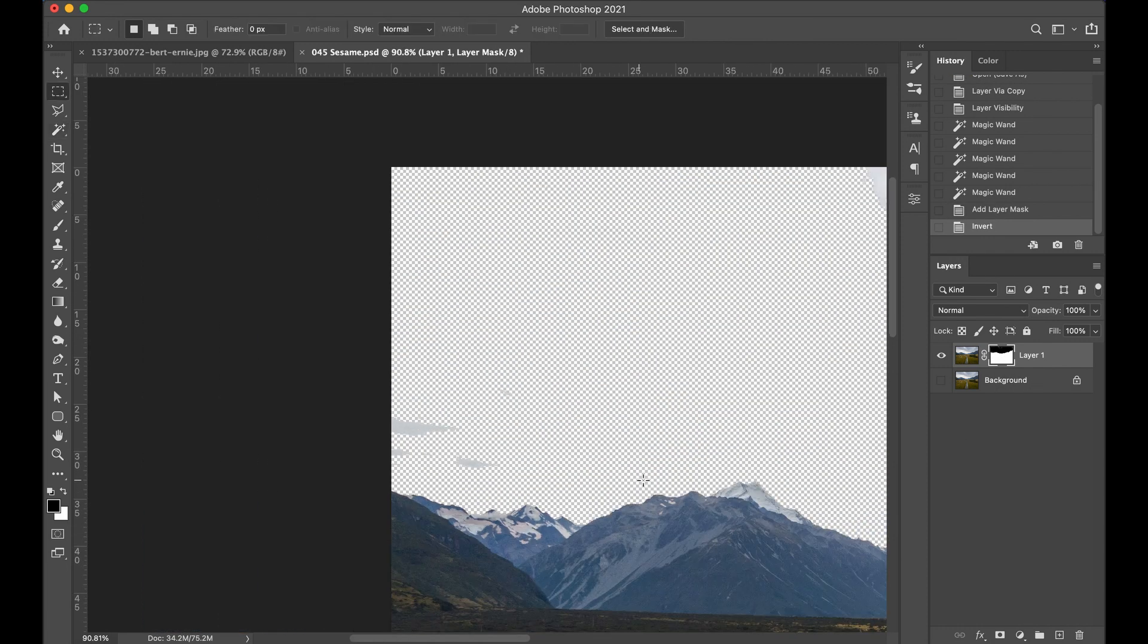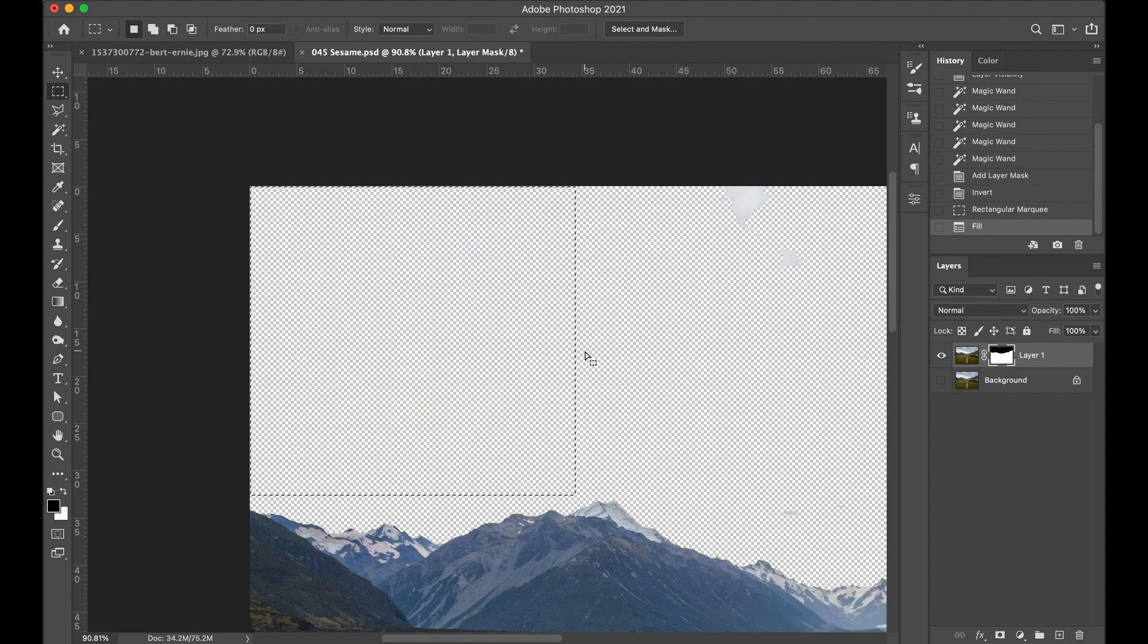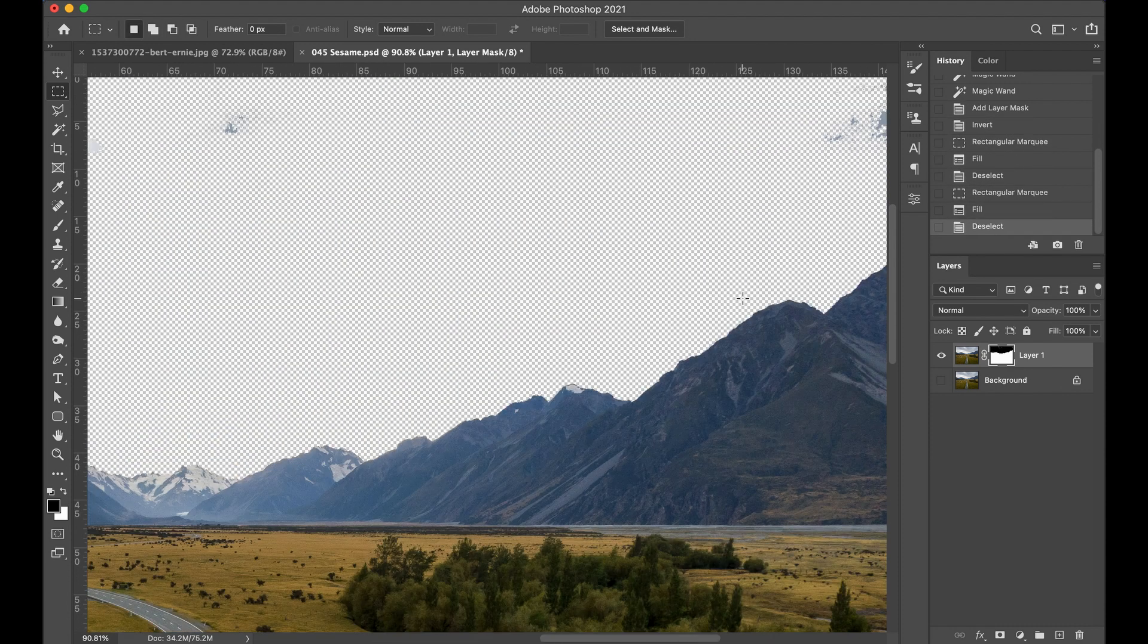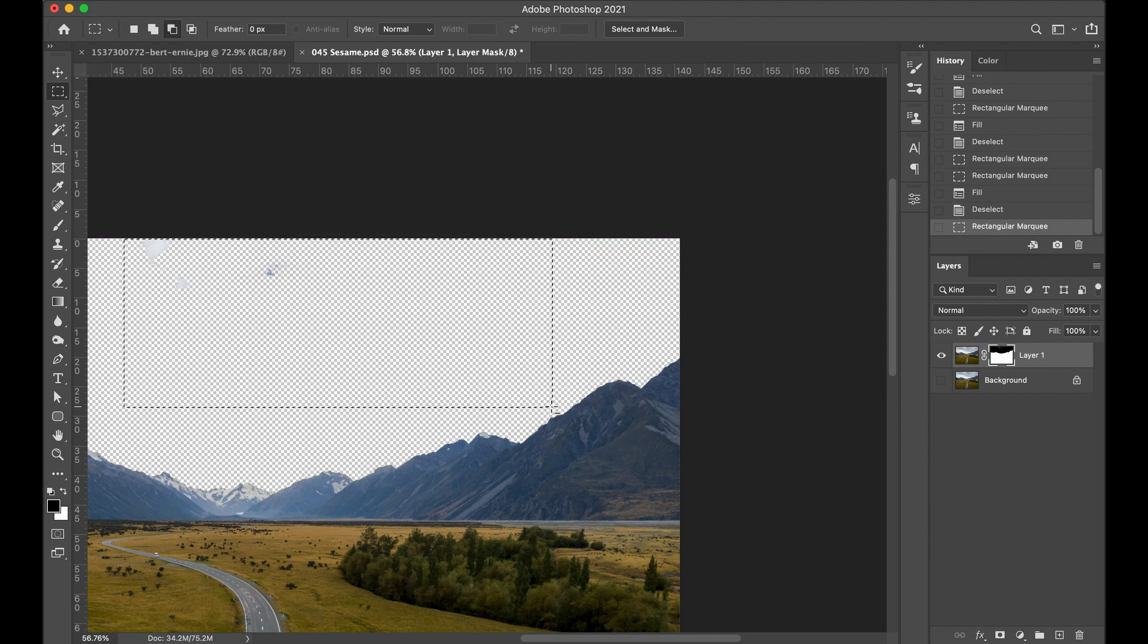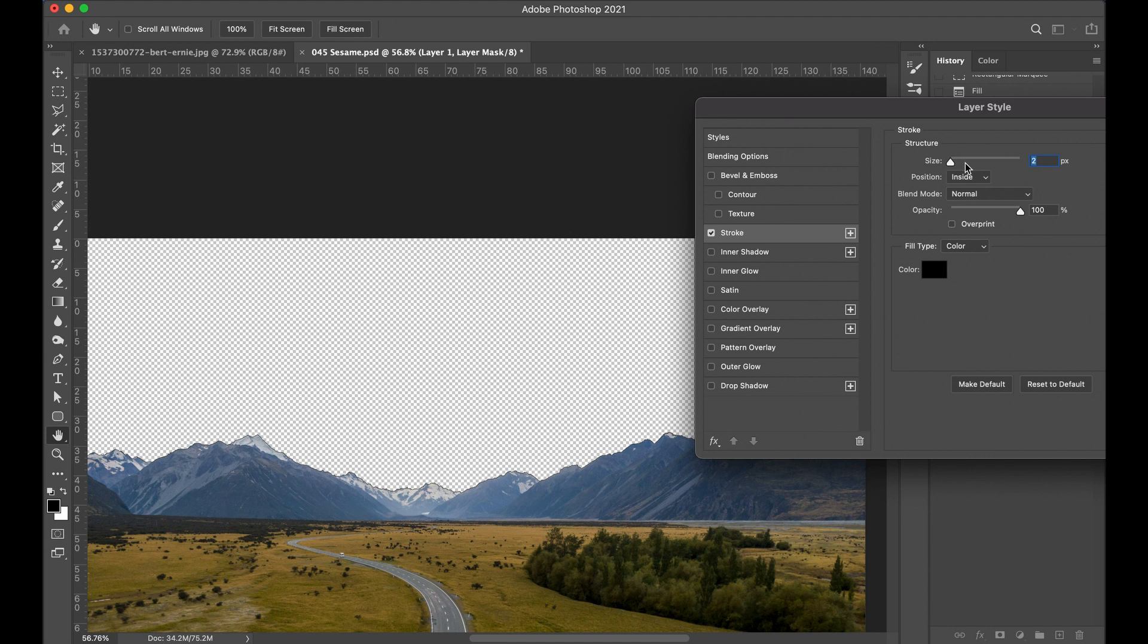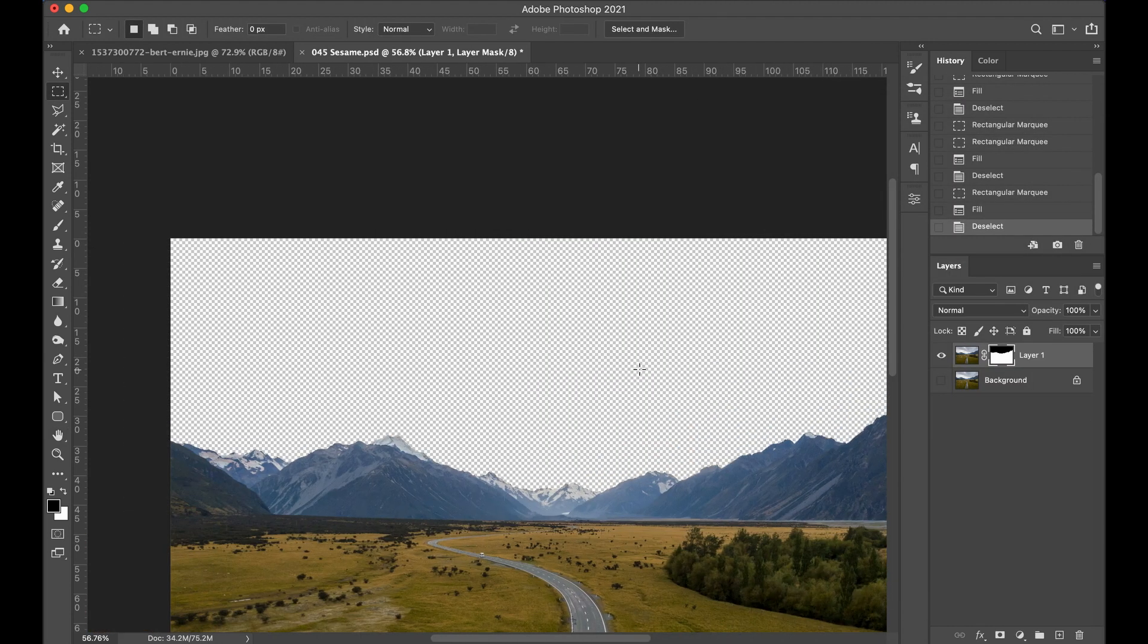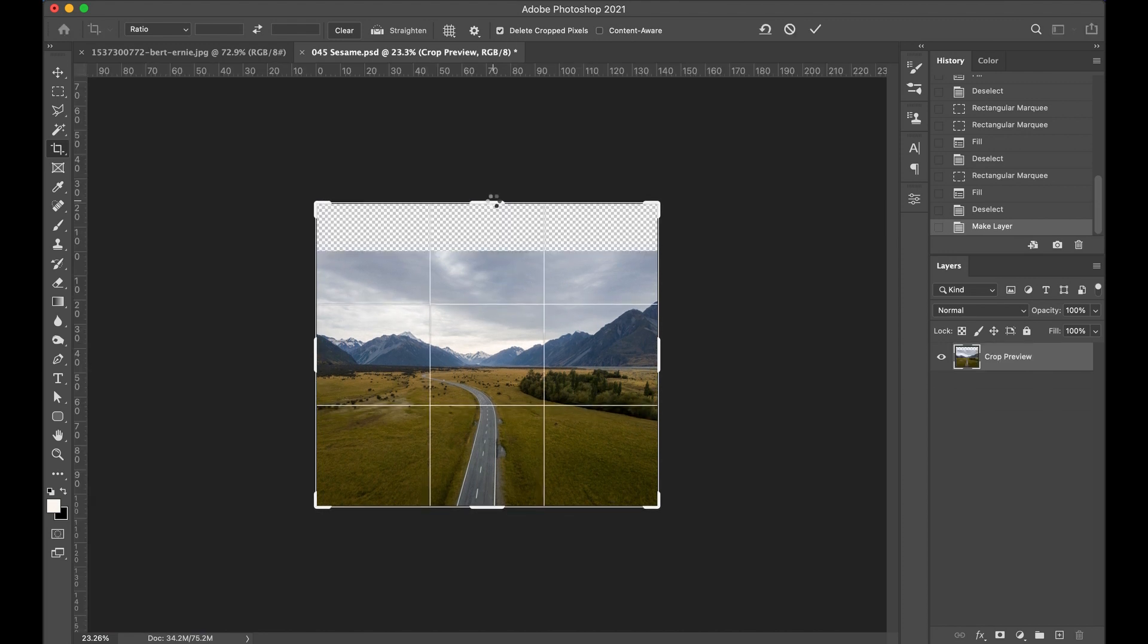So I started with this nice image of a long country road heading into the mountains and the first thing I had to do was cut out the sky, separate the sky from the mountains so that I could put Bert in there in front of the clouds but behind the mountains. That was pretty easy to do. I just used the magic wand for that one. Then I resized the canvas to make room for Bert at the top.